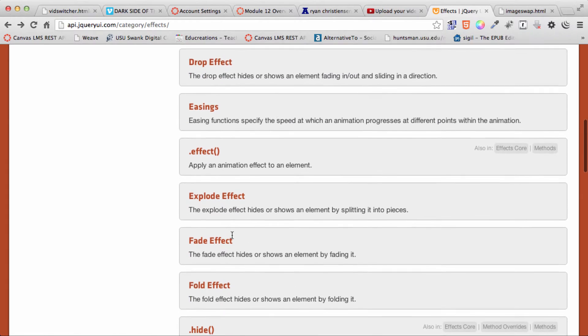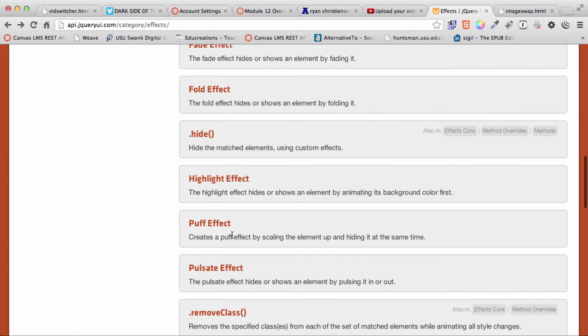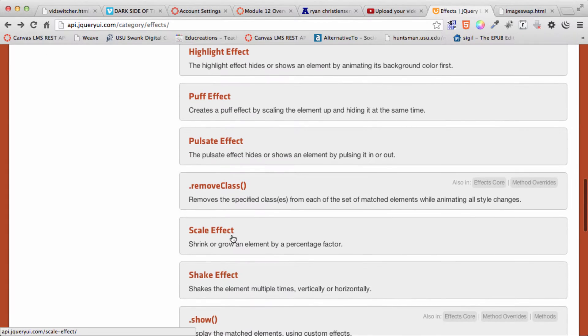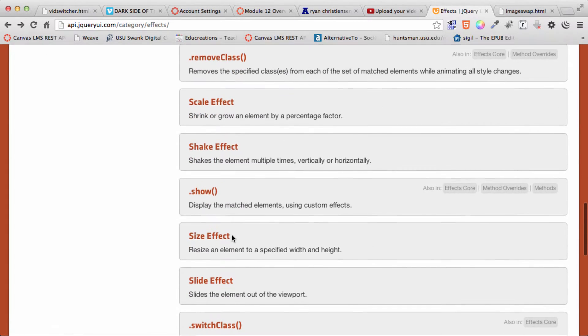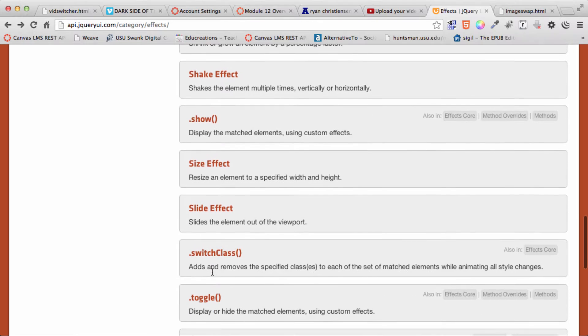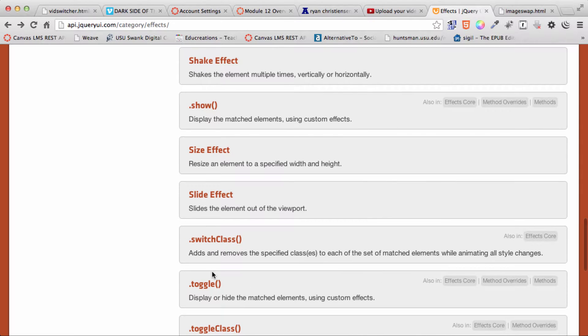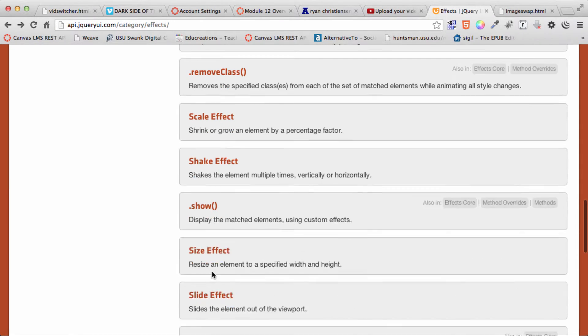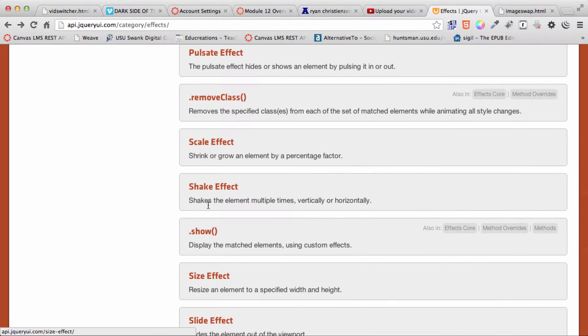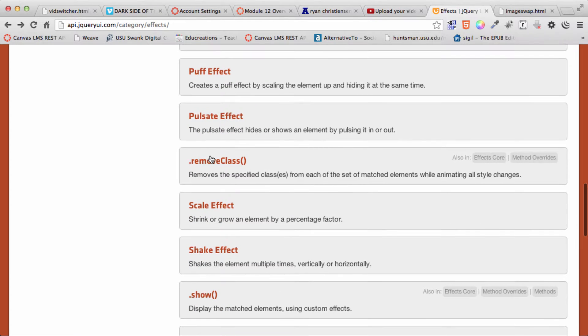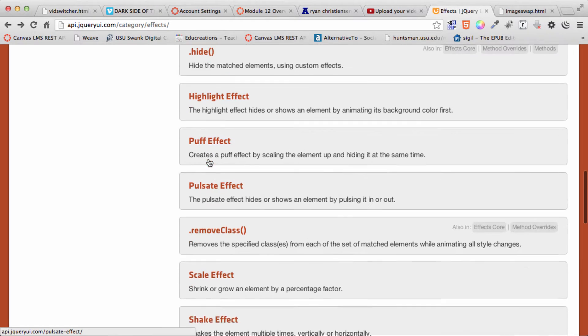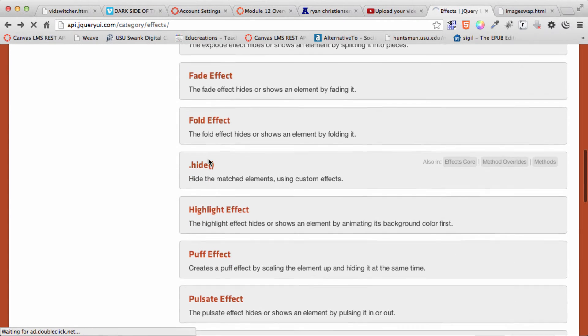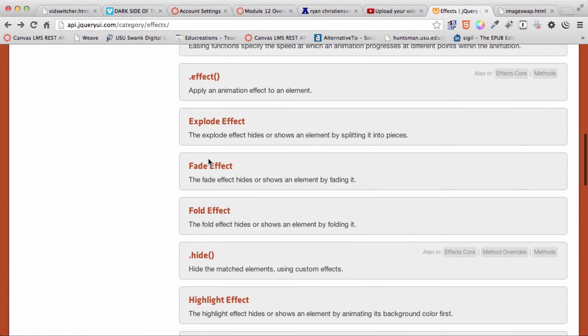And here are a bunch of different effects that we can just put in if we want to for swapping out our images. This is just an example of one of the many things that you can do using jQuery or jQuery UI. We've just been doing the fade effect.